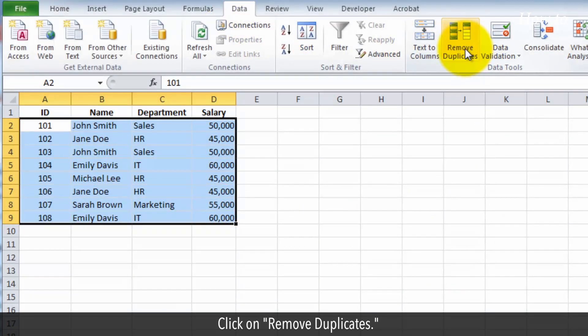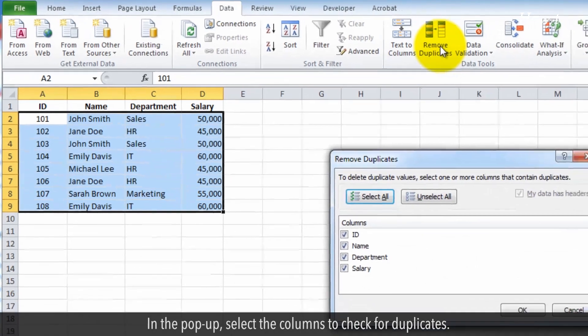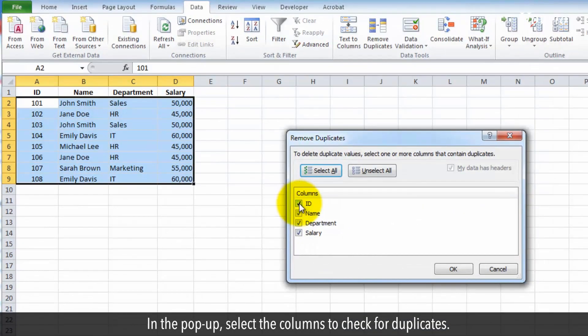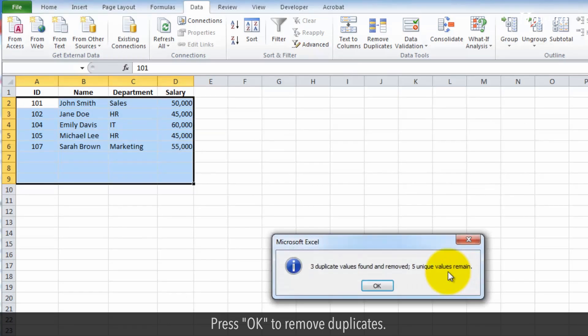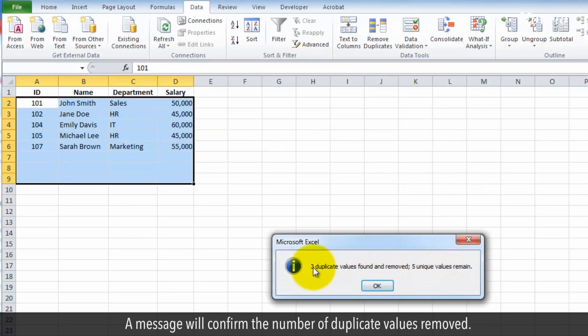Click on Remove duplicates. In the pop-up, select the columns to check for duplicates. Press OK to remove duplicates. A message will confirm the number of duplicate values removed.